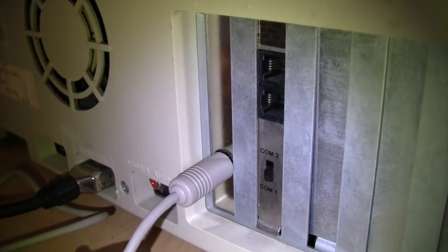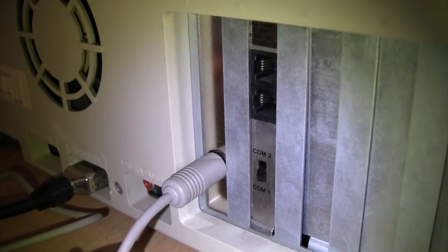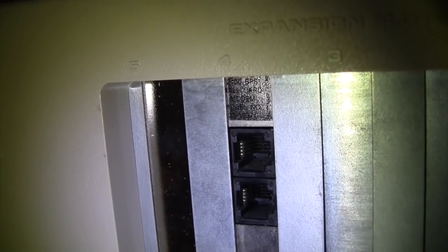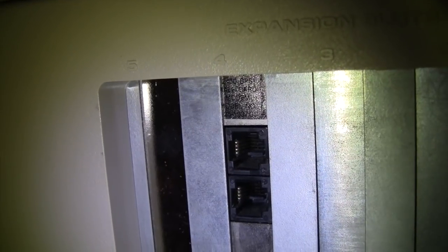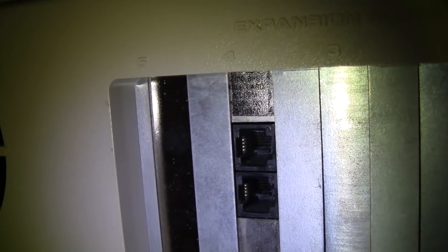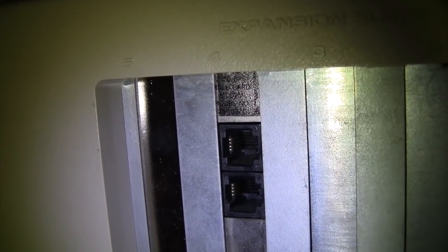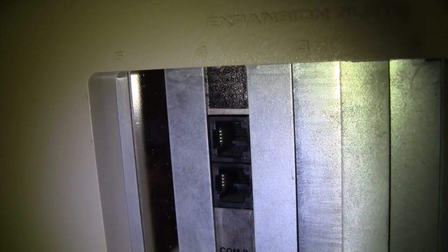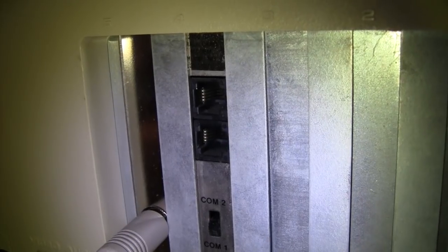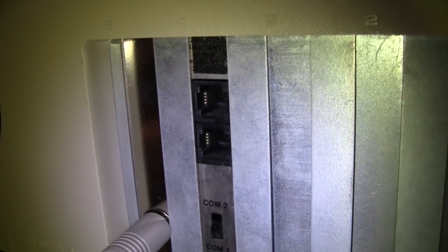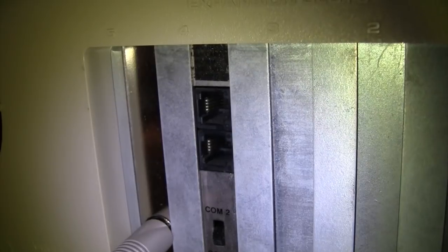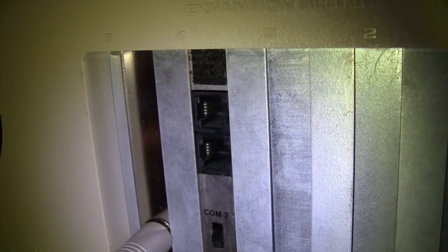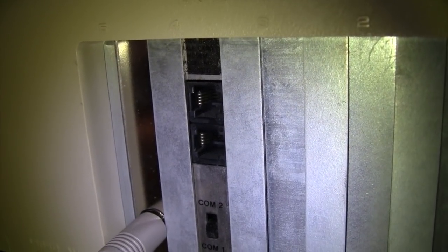Here is that original Tandy modem installed in the computer. It's kind of hard to read the sticker, but it says Tandy 2400 bps half card modem and lists the catalog number. There's the two phone jacks - one is for connecting to the phone line and the other is for connecting your telephone.